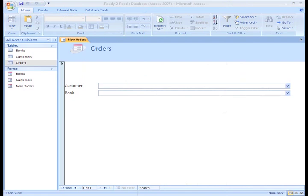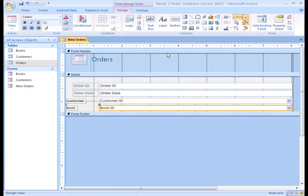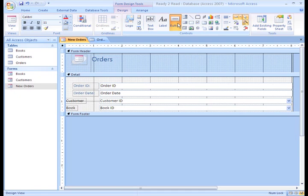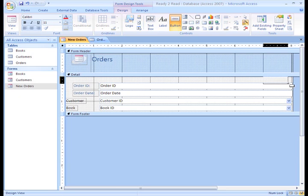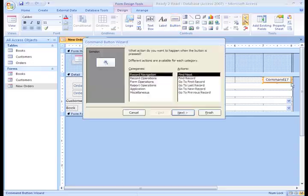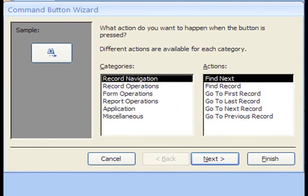One more enhancement that would make this Form more usable is to add a button so that when our Form user enters a new record, they can hit this button to save the record to the Orders table and advance to the next new record. Here's how you do that. Click Button on the Controls portion of the ribbon. Move your mouse over the form until the crosshair with the button icon appears. Draw your button wherever you want it to appear on the form. You can always move this button later.